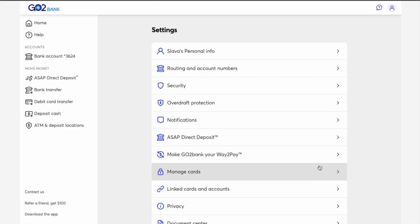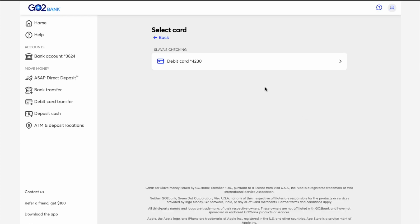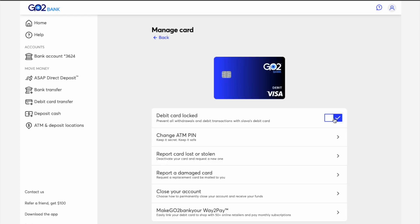Find Manage Cards on the Settings page and click on it. Next, select the card you want to unlock. You can see your card on the Manage Card page. Below, the first option is to unlock the card — click on it.